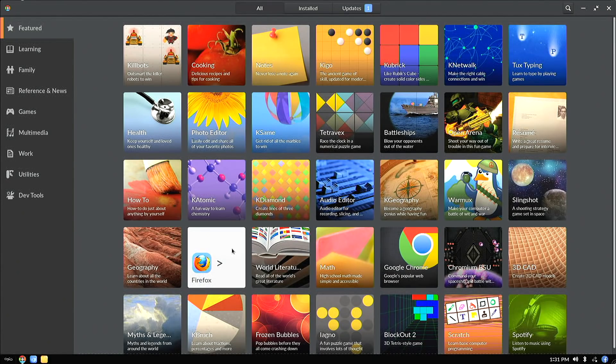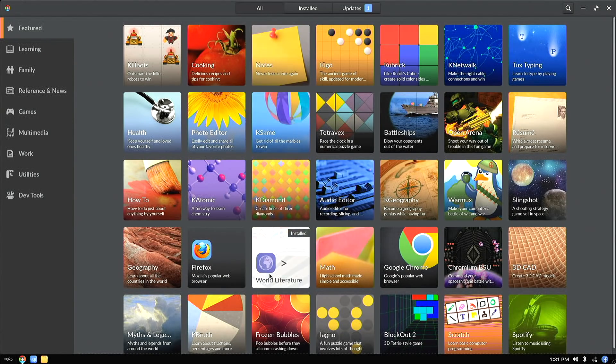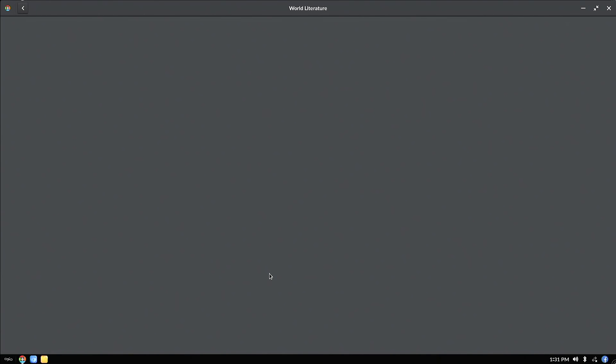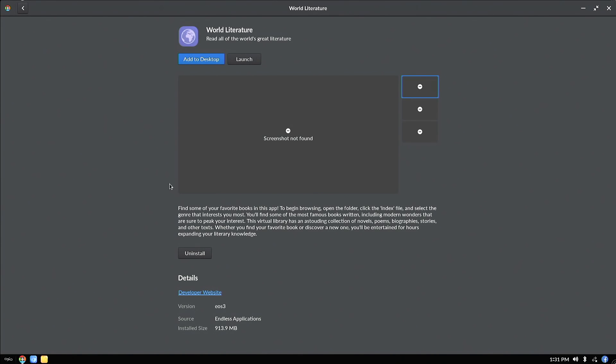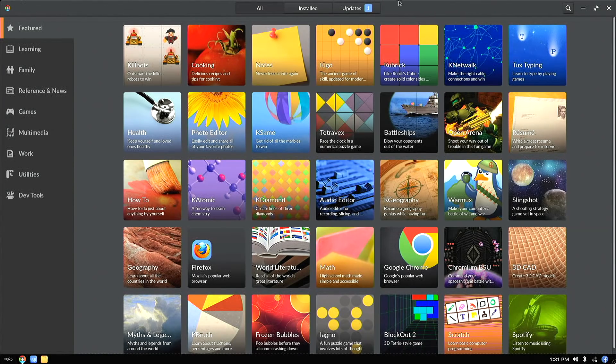So for example, I could add Firefox here. There's a whole bunch of other stuff here like World Literature that is already installed on the device. And these are things that are all maintained by Mission through their Endless operating system. You cannot install things from other sources yet for security purposes.